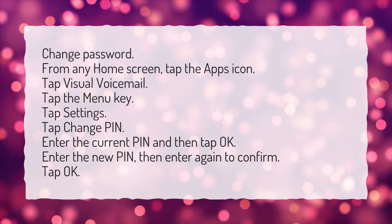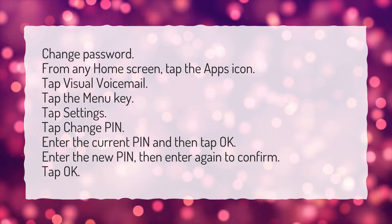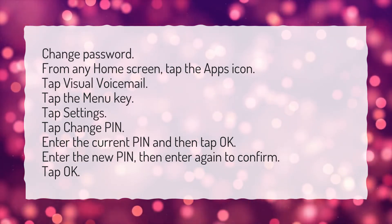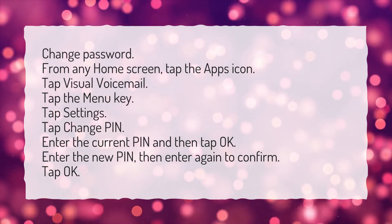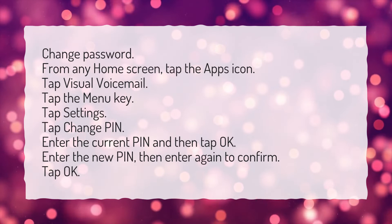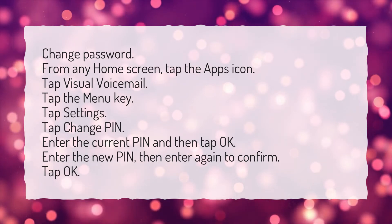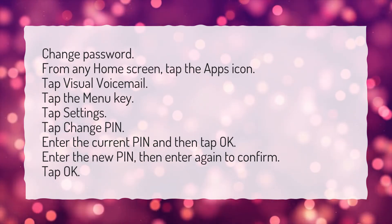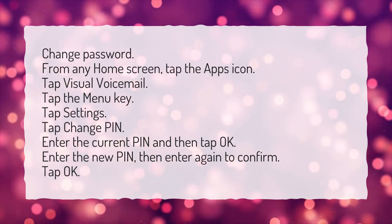Tap Settings, then tap Change Pin. Enter the current pin and tap OK. Enter the new pin, then enter it again to confirm, and tap OK.